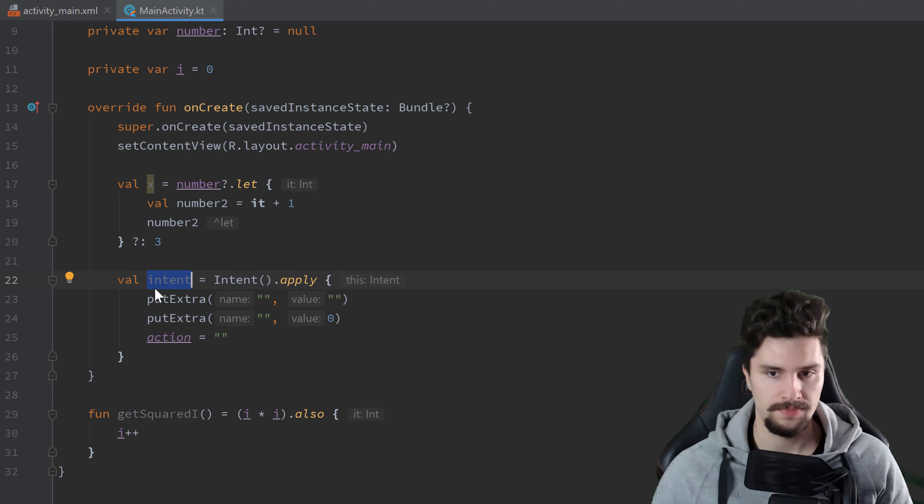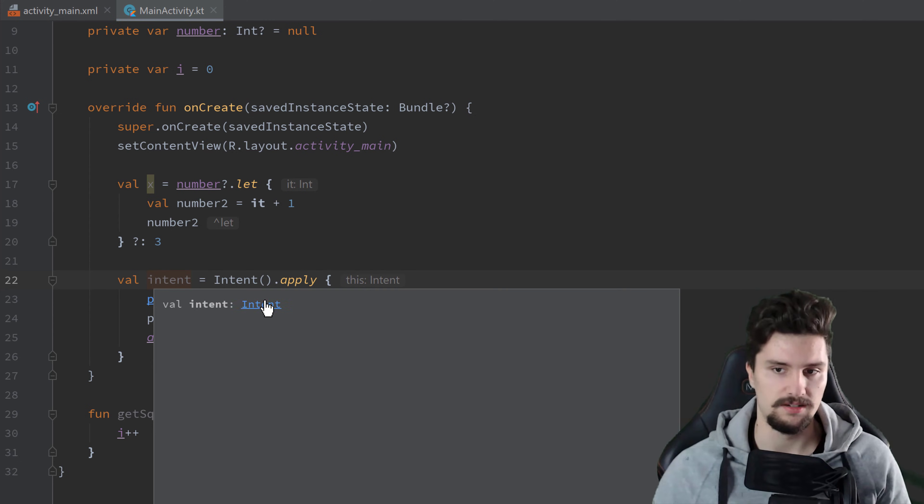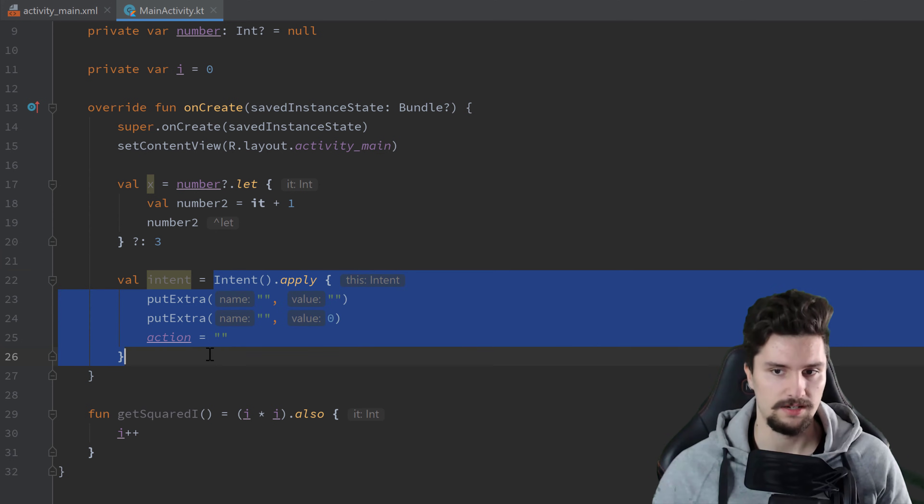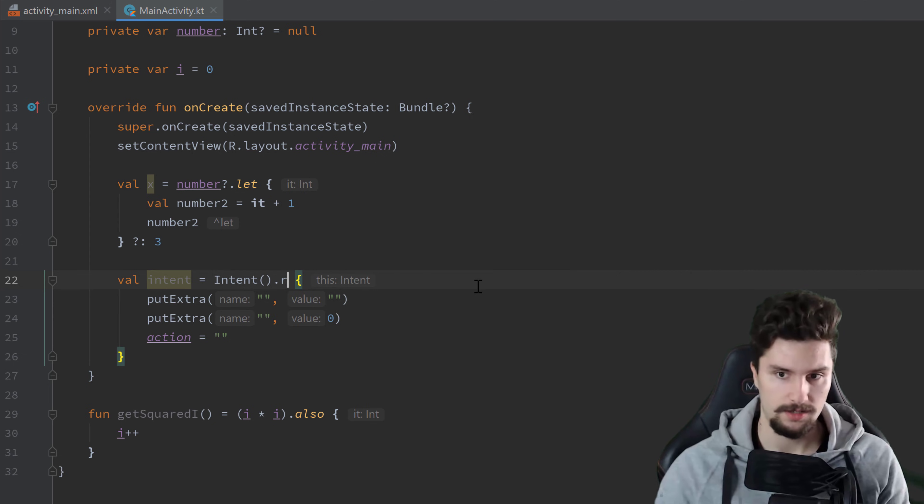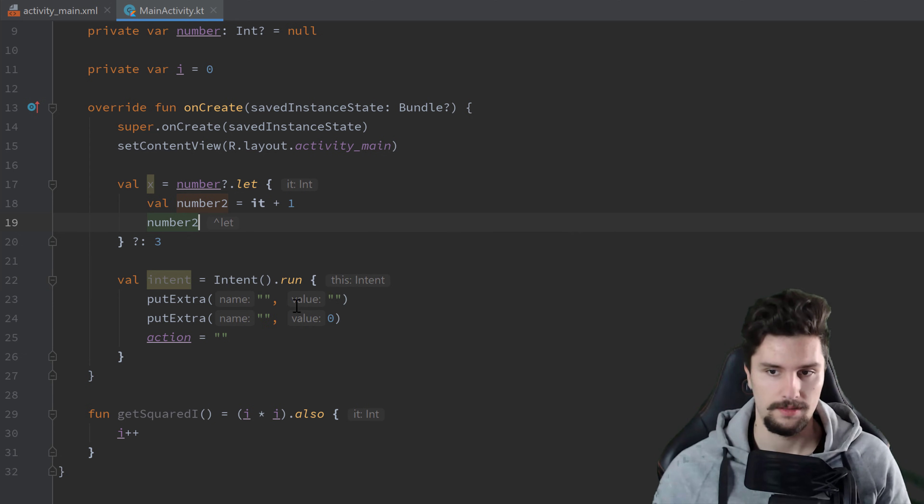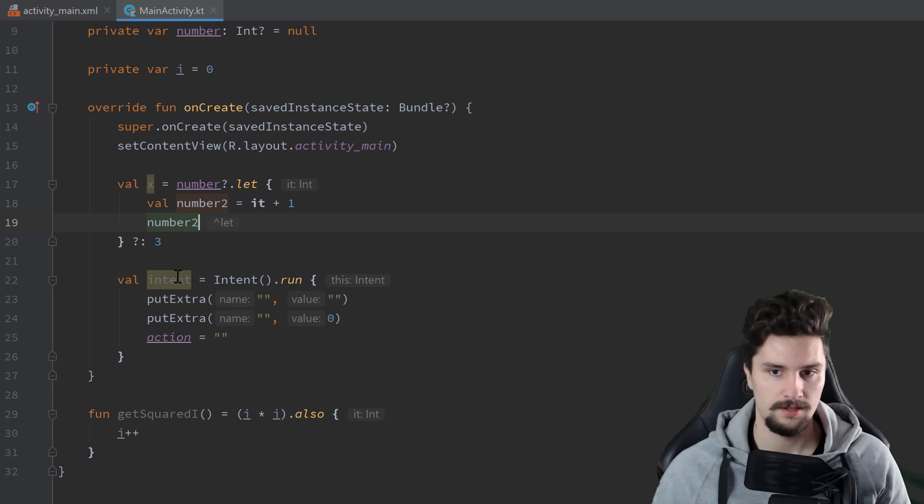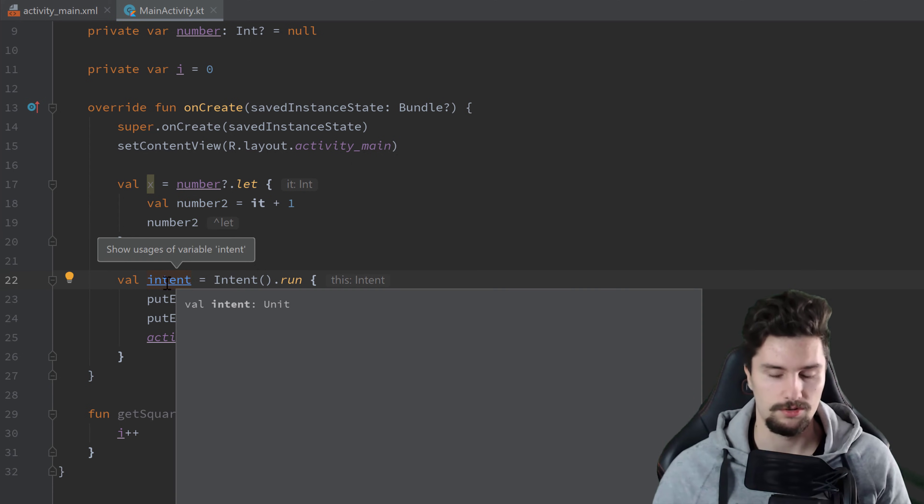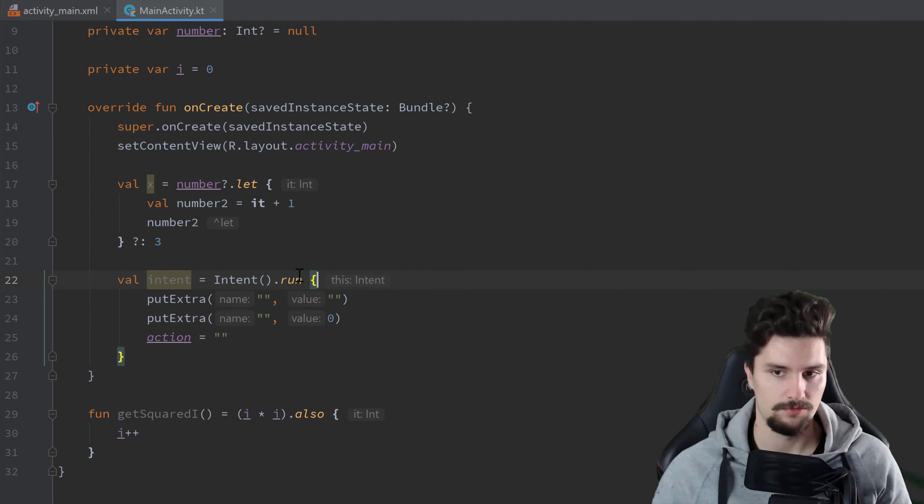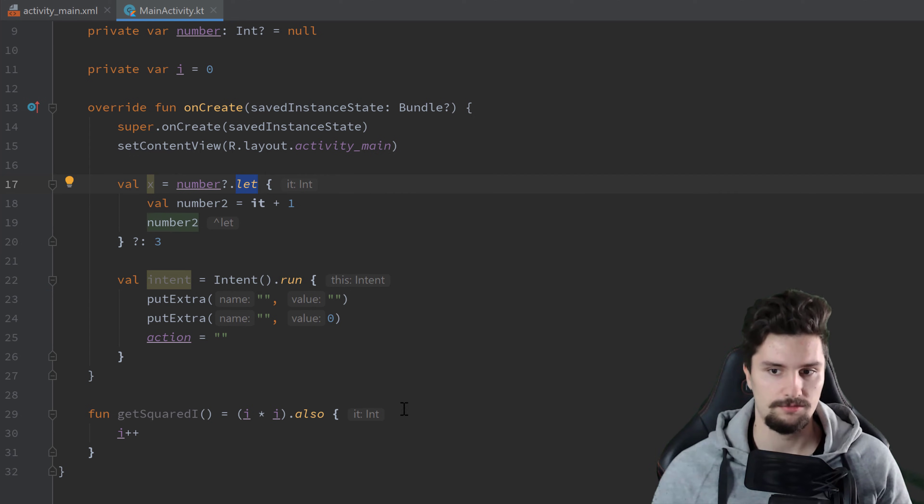And now we get to the last function, which is run. So now, with this apply function, you can see this returns an intent here. It simply returns the intent with all the actions applied. If we use run now, that will also give us this reference to that intent. And now, check that intent object here with ctrl-q. Now this is of type unit. Because run is basically the equivalent to apply the same way as let is the equivalent to also.